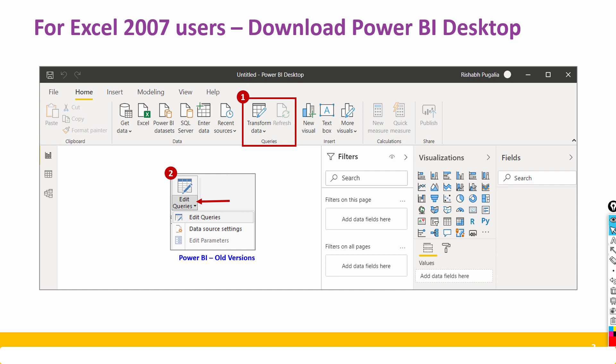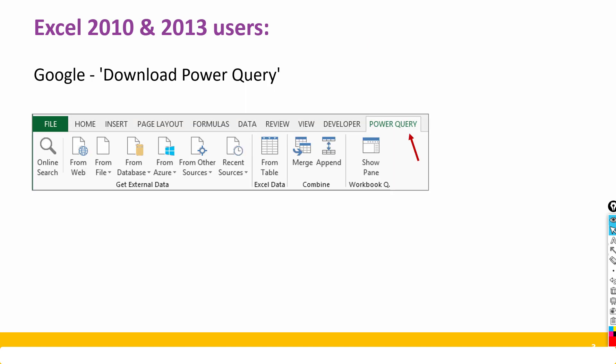And that is why if you wish to practice you can download the file from the description below and use Power BI Desktop, because Power BI Desktop's Transform Data button is exactly same as Excel's Power Query editor.